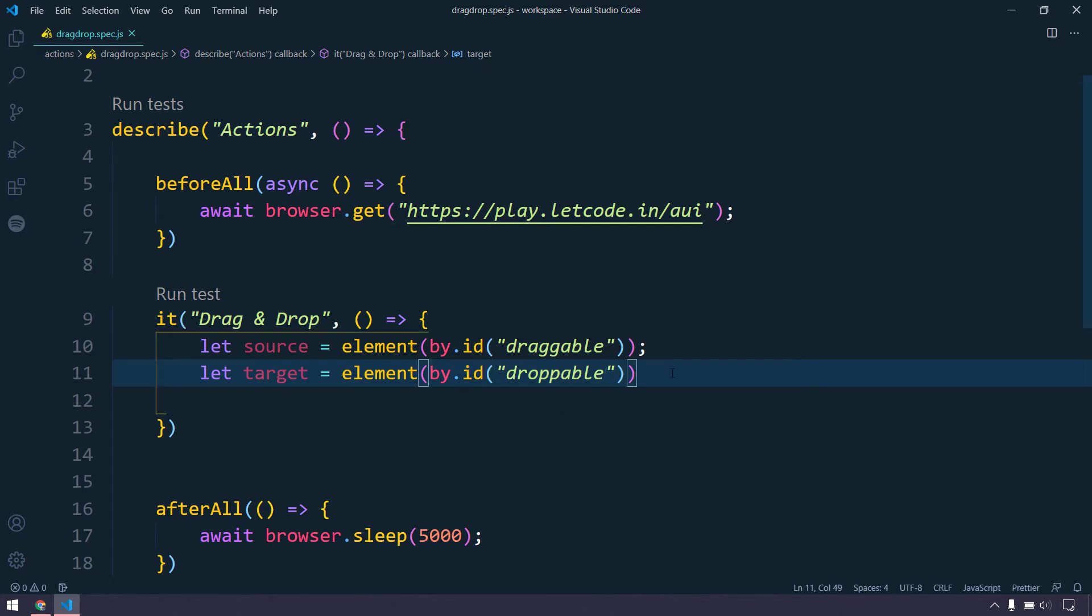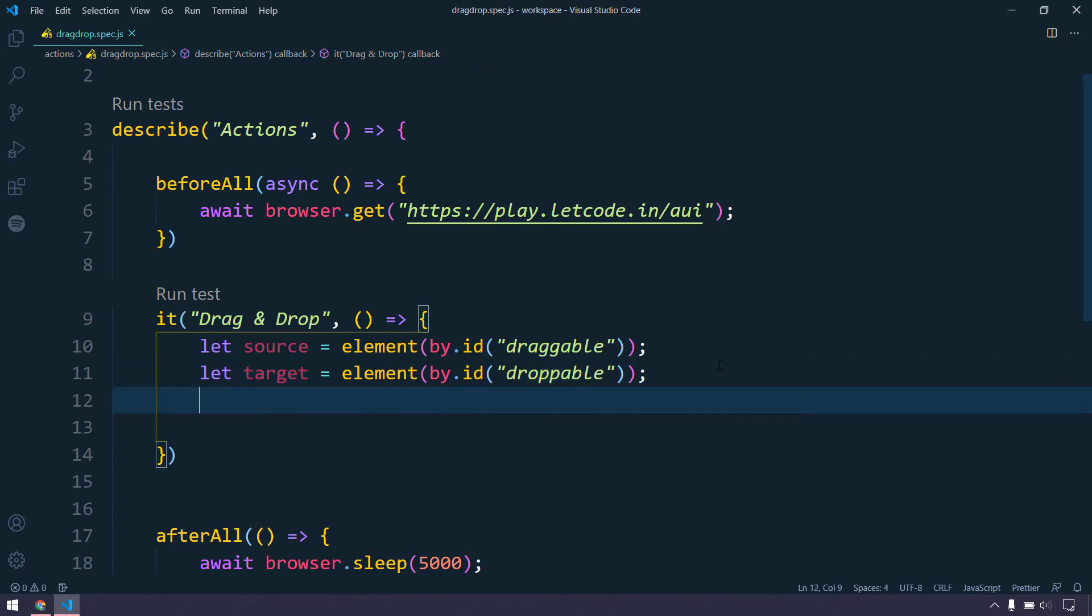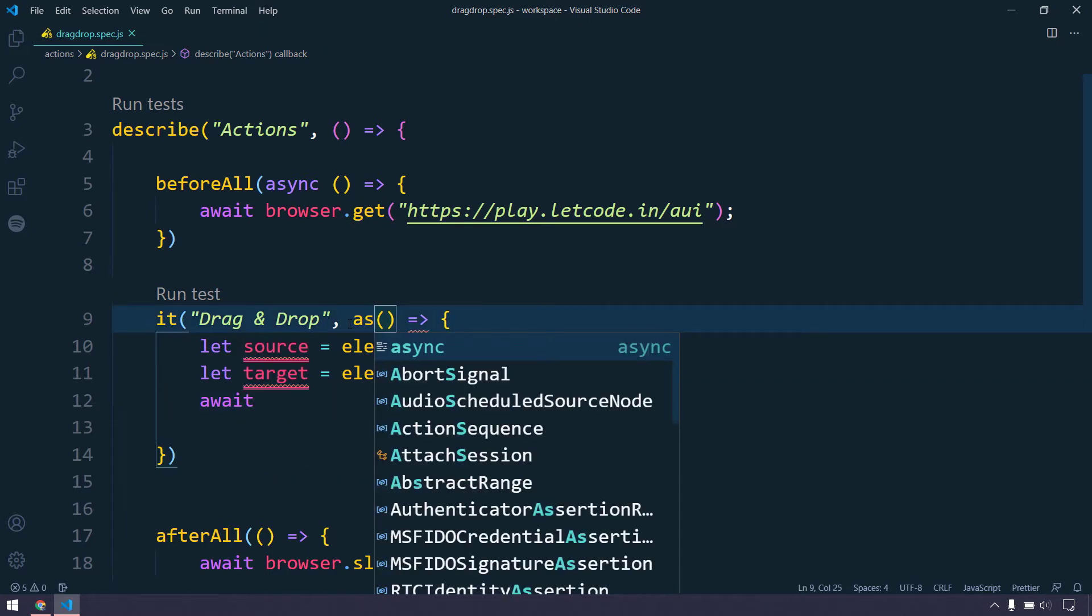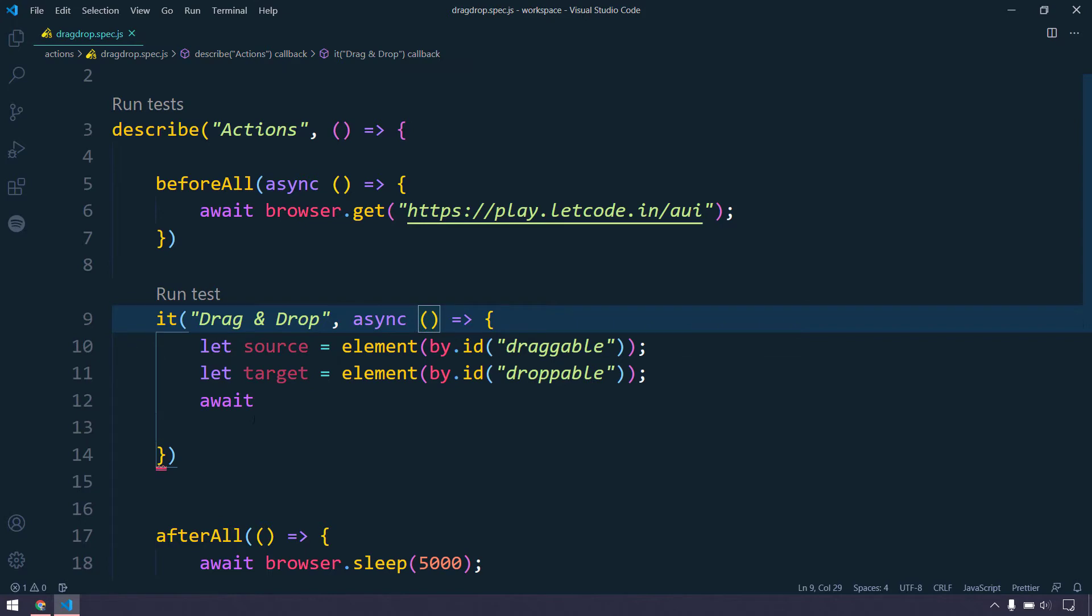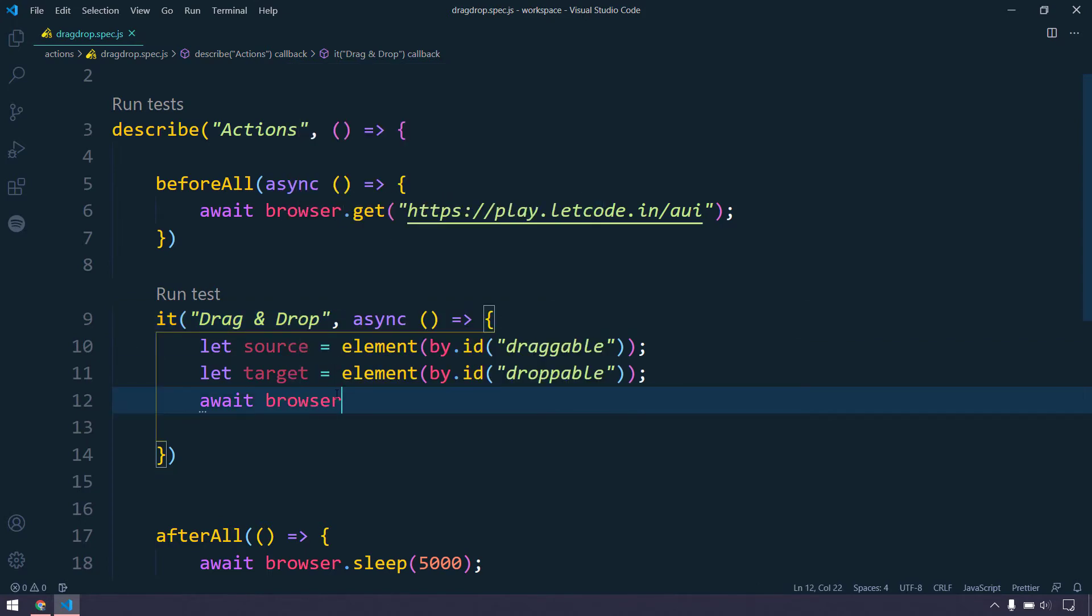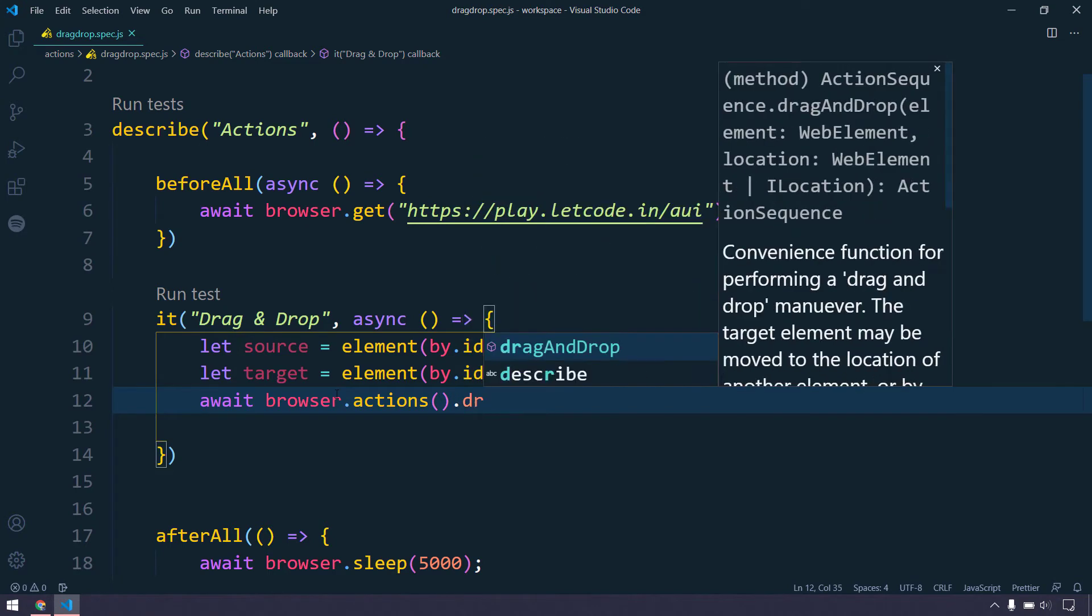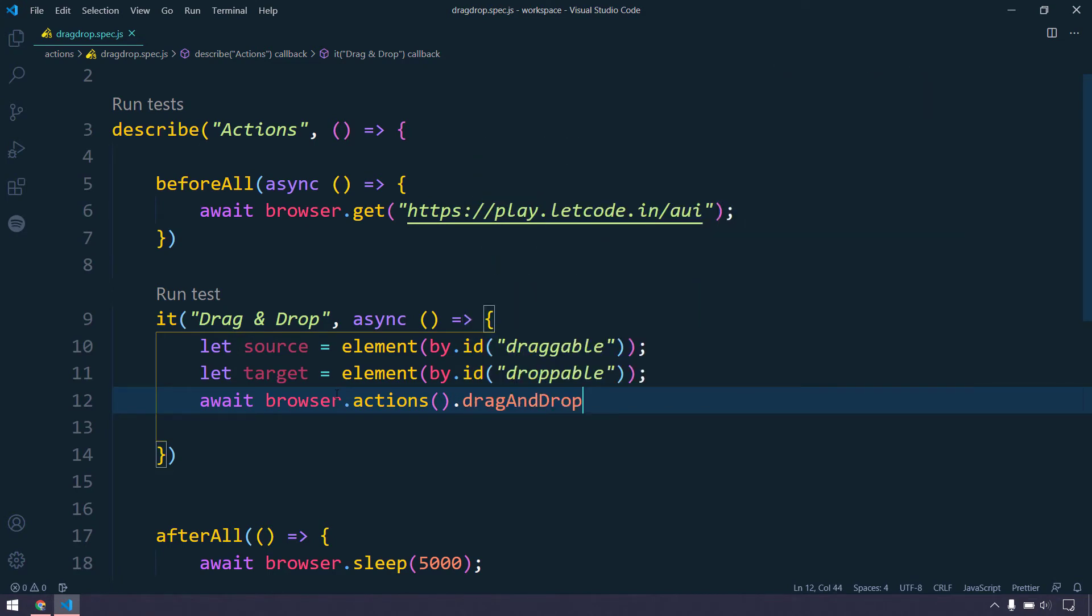We are pretty much good. Then we are going to call the actions. For that I'm going to use this await, and await means of course the function should be async. Here we will say browser dot actions.